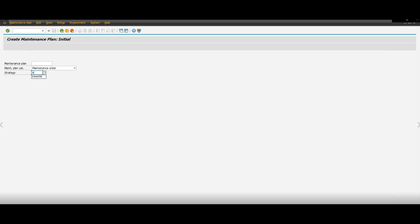You're going to put the strategy. Now remember it's different for different plants. So whatever that is, you put that on there. You're going to click enter.